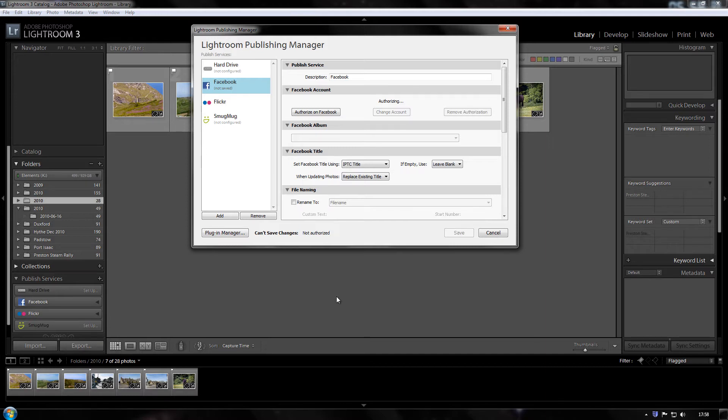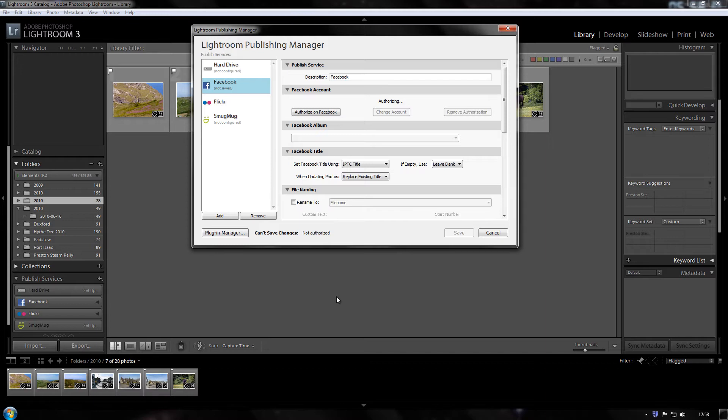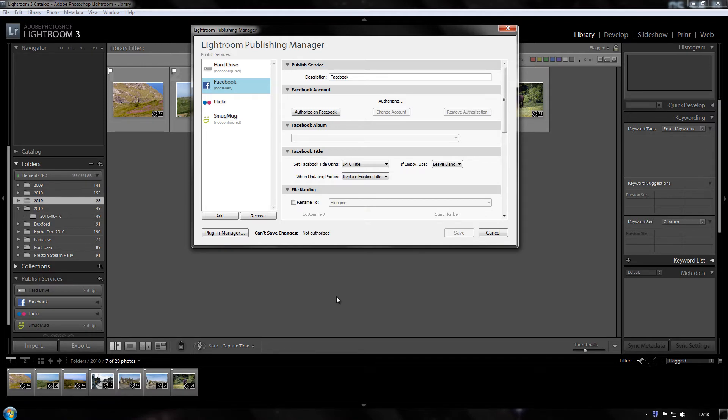When I first done this I had Firefox as my default browser and it wouldn't complete the authorisation process. I looked online and found a forum where somebody else had had the same problem and it turns out that the fault was with Firefox and that the workaround was simply just to go back to Internet Explorer as the default browser while you do the authorisation process. Once this is done you can then go back to Firefox.